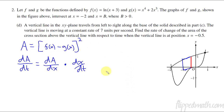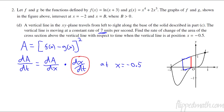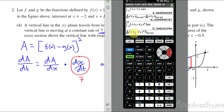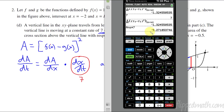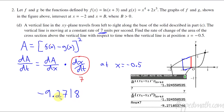At x equals negative 0.5, we can use the calculator to find the derivative of (Y1 minus Y2) quantity squared, evaluated at negative 0.5. That gives us dA/dx. Then I multiply that by the rate of change of x, which was 7. The setup: I take the derivative of (Y1 minus Y2) quantity squared, evaluate it at negative 0.5, and multiply by 7. We get negative 9.2718, or negative 9.272 if rounding up. That's the answer.